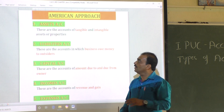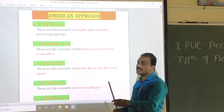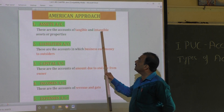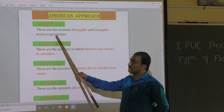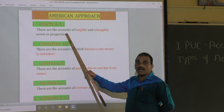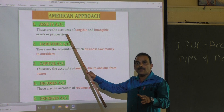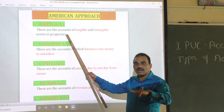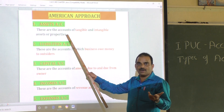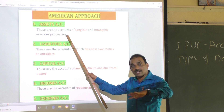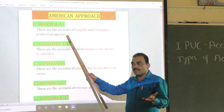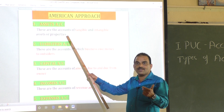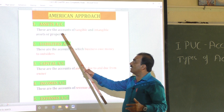Intangible assets like goodwill, patent, and copyright have some value — they are also asset accounts. Asset accounts are the accounts of tangible and intangible assets or properties. Examples include: land account, building account, cash account, furniture account, machinery account, stock account, cash at bank, goodwill, patent account, and trademark account — all are asset accounts.